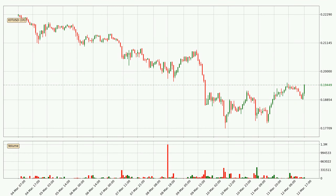Looking at the IOTA hourly time frame, the price moved quickly to the upside with around 4.3% in the last 24 hours, with a current price of 19.4 cents. Nevertheless, seeing as the volume wasn't very high, meaning that the move wasn't particularly strong.